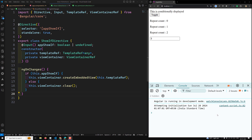If the input of our custom directive has a complex type and the directive will only render the template when a certain condition is met, we can narrow the rendered type with this guard. Let's show an example to better understand this concept.